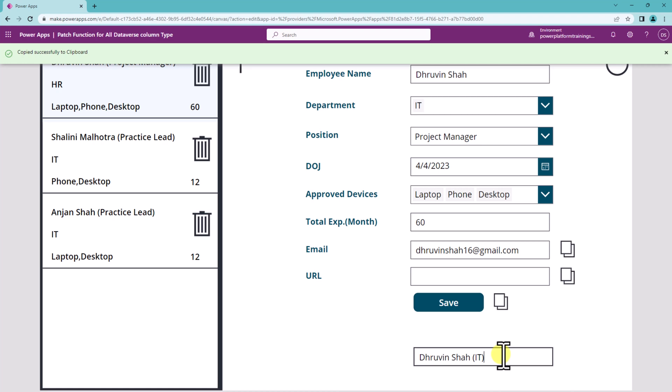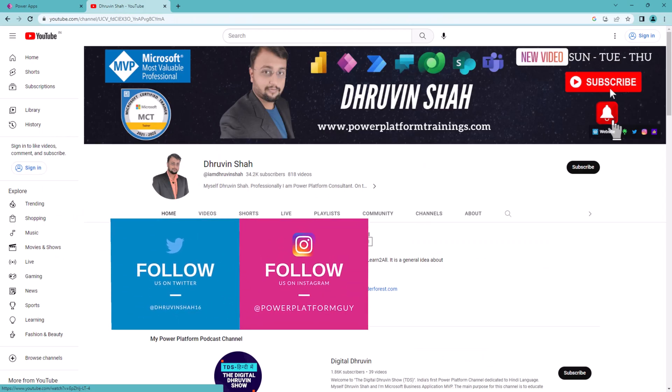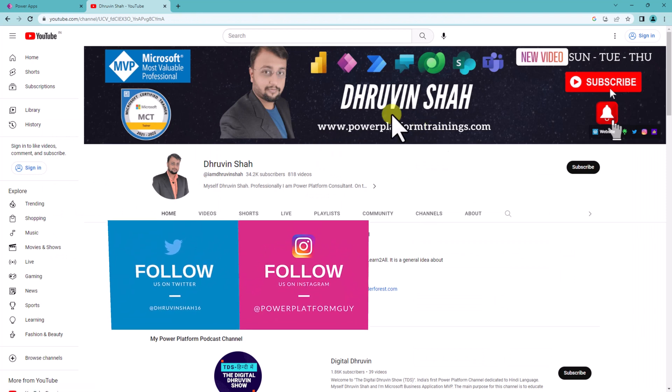Hope this video helps you and values your time. Looking for any training or consultation? The website link is available on the channel cover homepage.